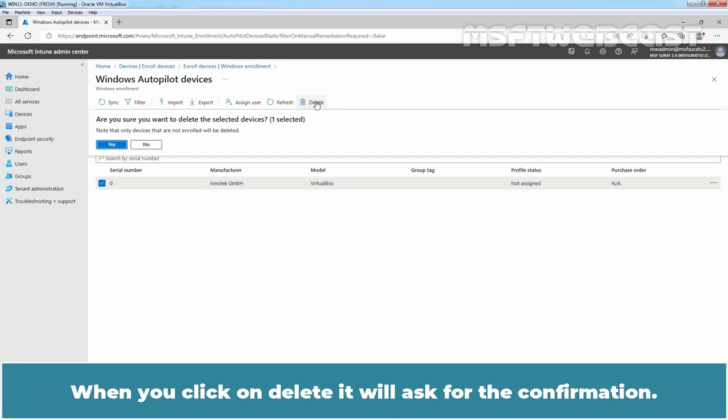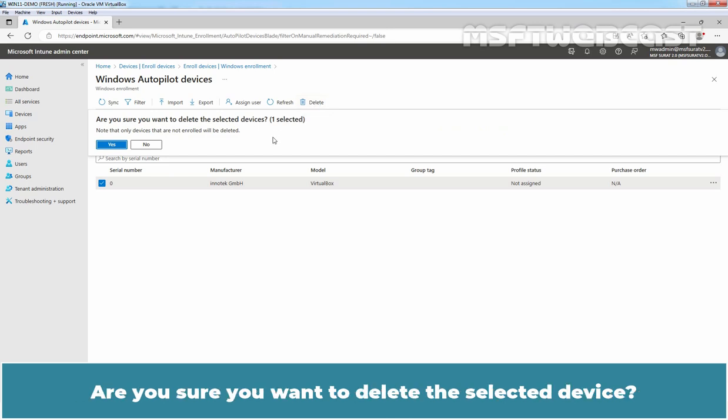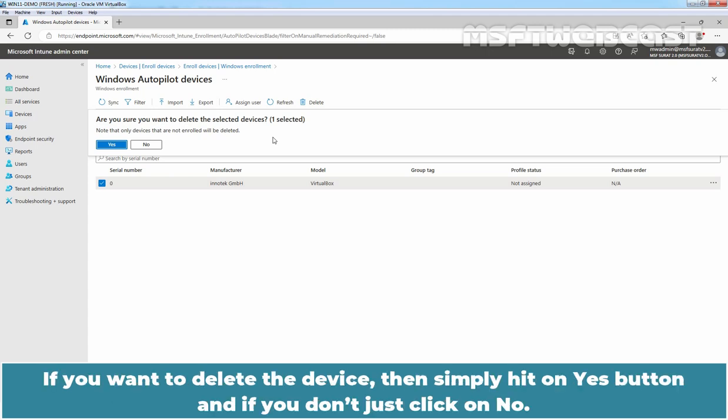When you click on Delete, it will ask for the confirmation. Are you sure you want to delete the selected device? If you want to delete the device, then simply hit on Yes button and if you don't, just click on No.